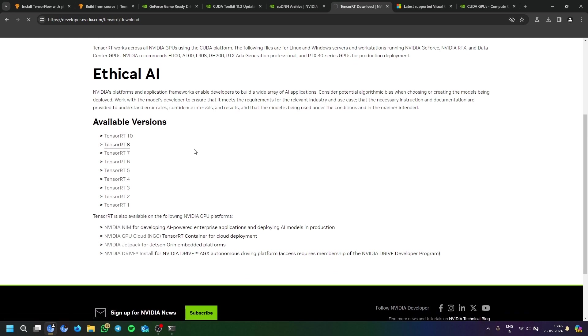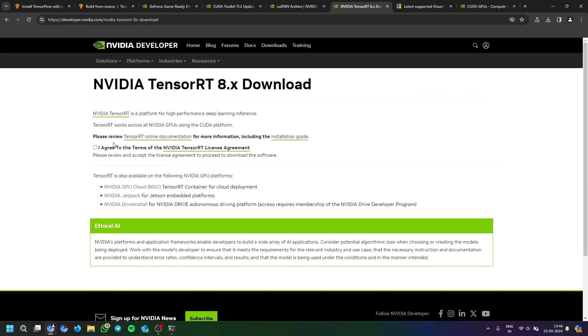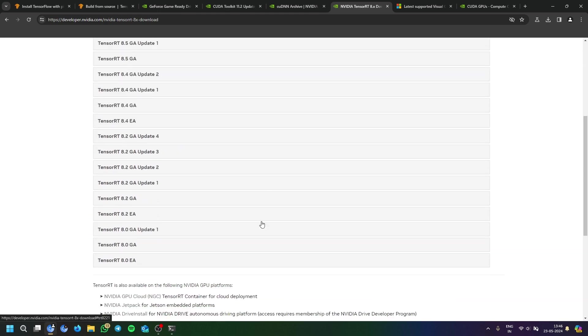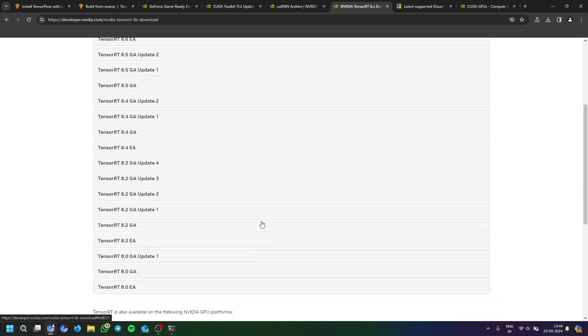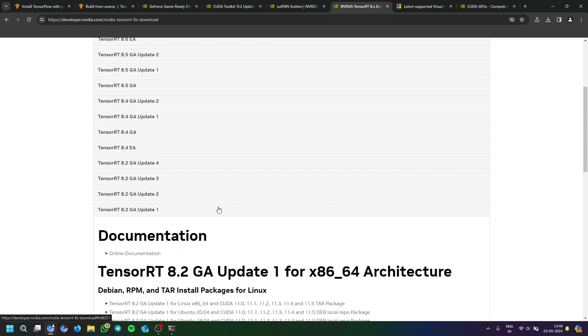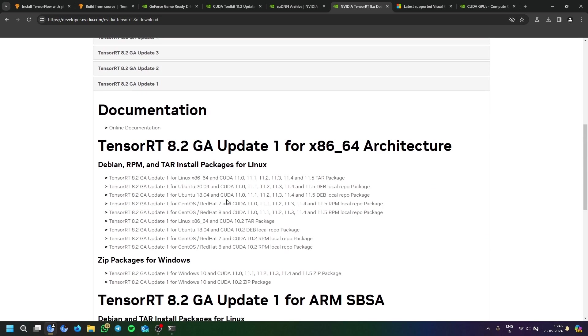I already have my developer account so I'm directly downloading it from here. It is TensorRT 8.2.2 GA update 1. This is the thing we have to download it with CUDA 11.2 update 2.